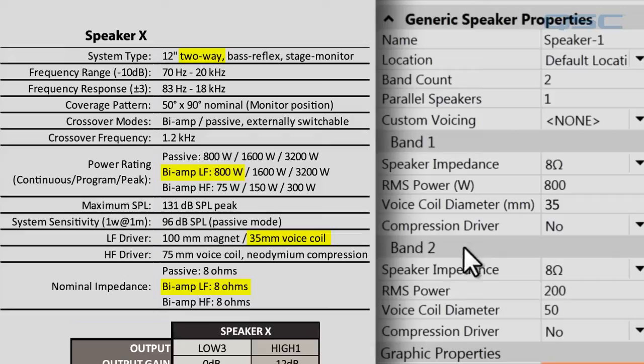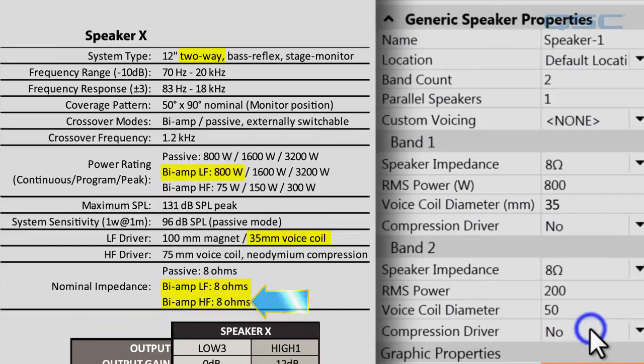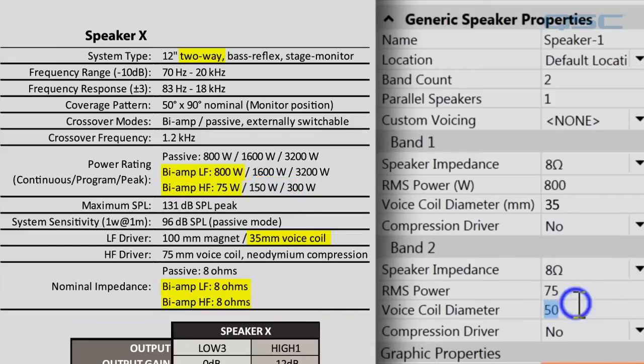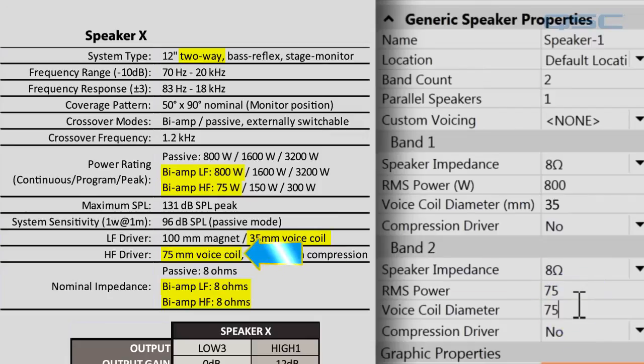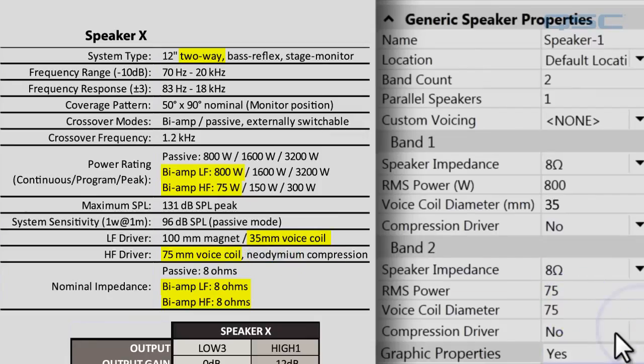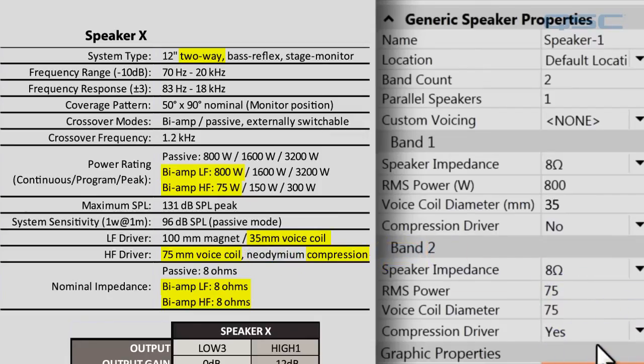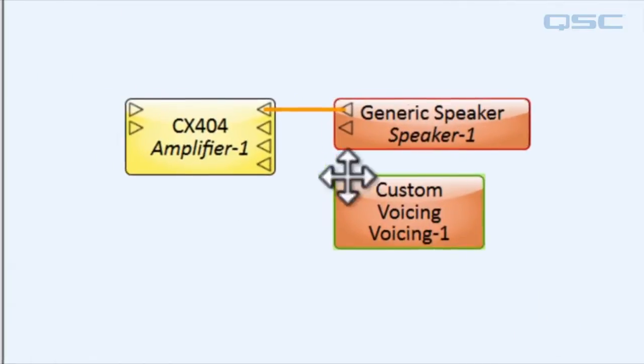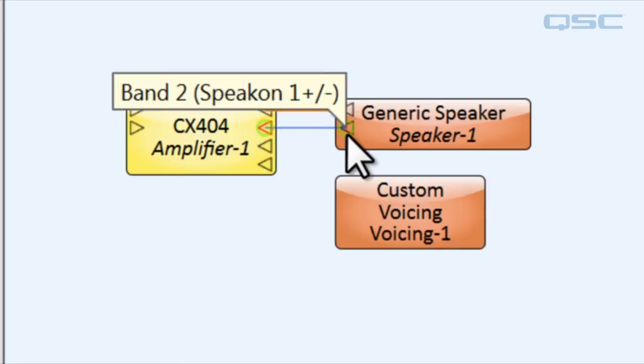The high frequency band is also eight ohms, 75 watts, 75 millimeter voice coil, and that is a compression driver. We specified that this speaker has two bands, so let's make sure we wire the amplifier to both channels now that there are two pins available.